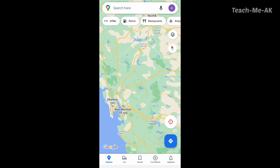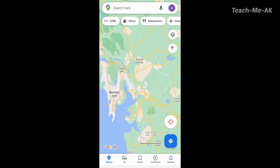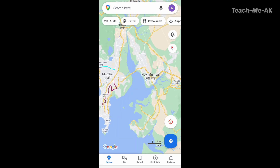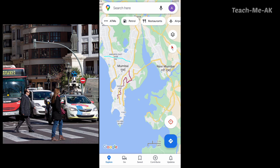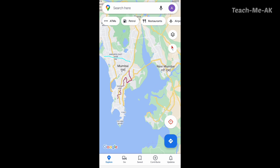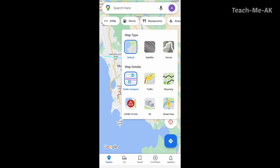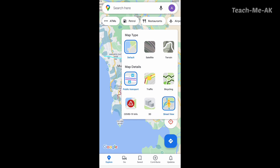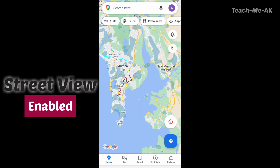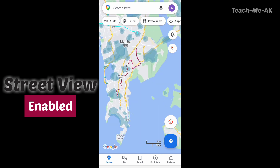There is one more interesting feature that Google Maps gives us — you can view any location from the street view perspective. To enable street view, click on the icon that you see here and select street view at the bottom. Once you click on street view, you can apply it to any location on the map.